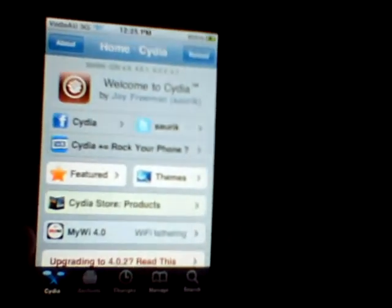Alright, so firstly you're going to go to Cydia. Cydia is going to come up — you're going to go to Manage, then Sources, and hit Edit, then Add.